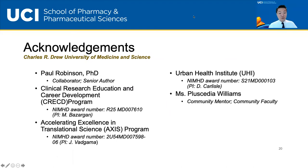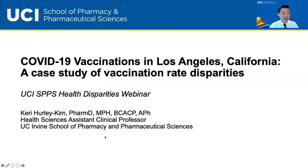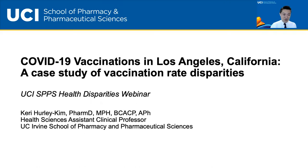Thank you, Dr. Wizzle — that was wonderful. There are questions in the chat, but we'll address those later when we come together as a group. Our next speaker will give another perspective on health diversity. Dr. Carrie Hurley-Kim is also a health sciences assistant clinical professor at UCI School of Pharmacy, and she's going to talk about COVID-19 vaccinations in Los Angeles, California, specifically a case study of vaccination rate disparities.